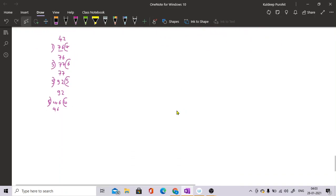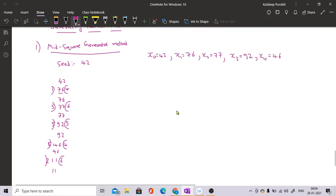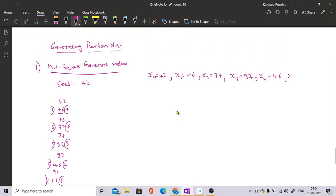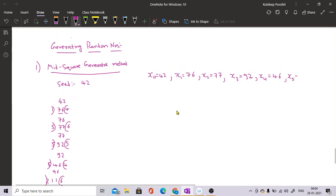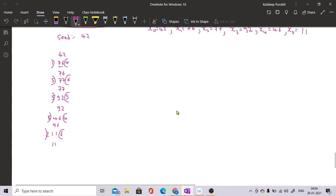Next, the square of 46 is 2116. Chop the first and last digit and you have 11, so your next random number is 11.